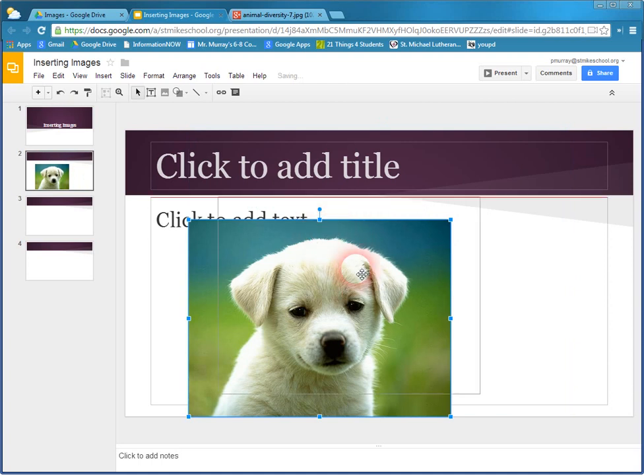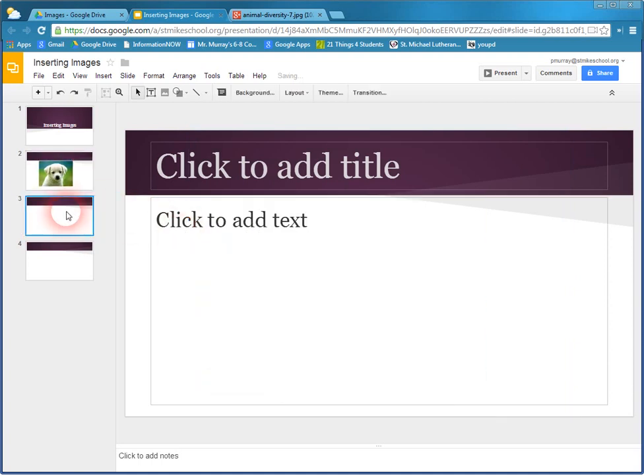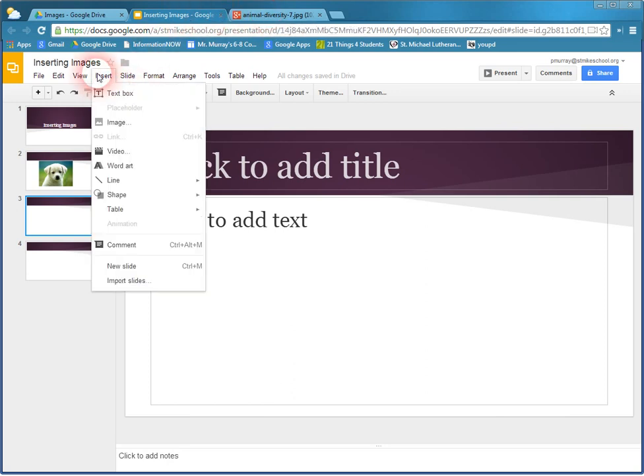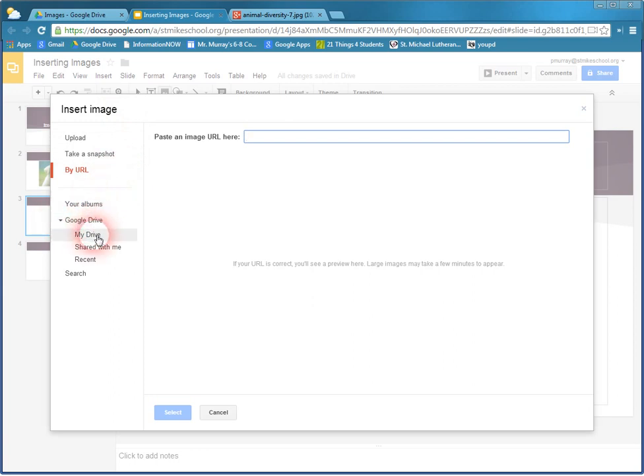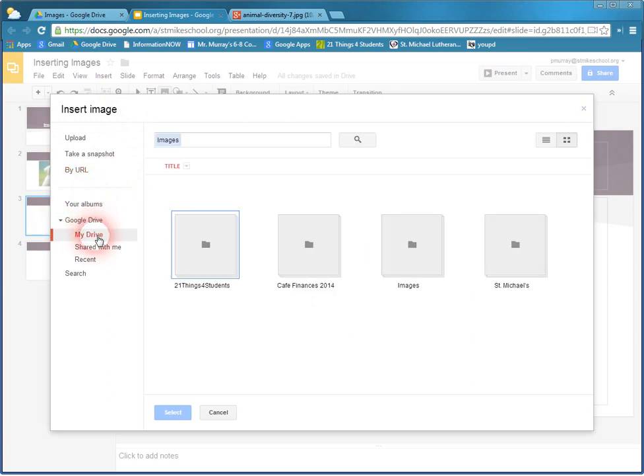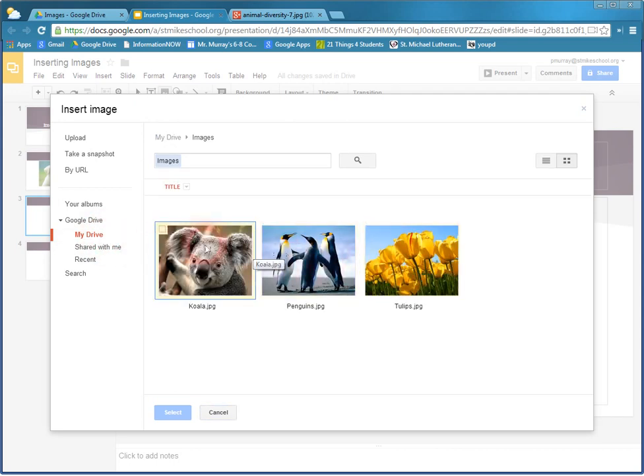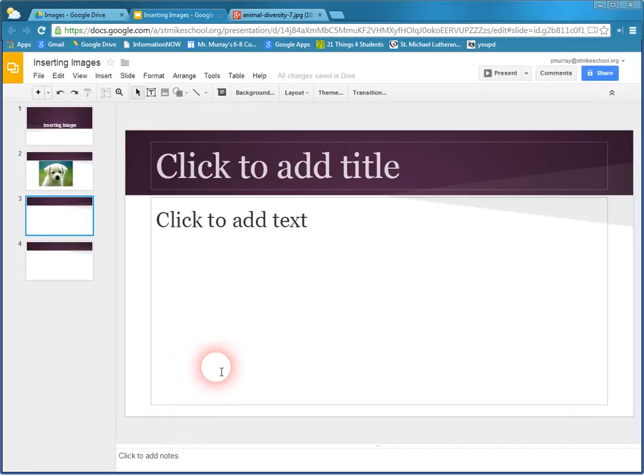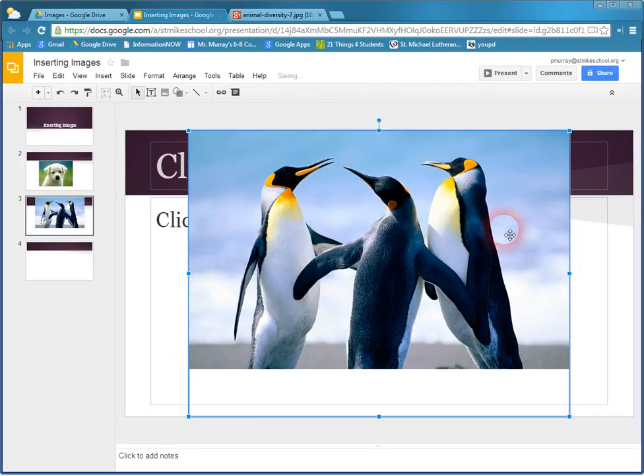The other way I can bring a picture in here, if I go to the next slide, is that I can go back to Insert, Image, and I can go right to my Google Drive. So if I click My Drive and I click on the Images folder, you'll see I have the three pictures. I'm going to choose the penguins, click Select. You can only insert one image at a time.